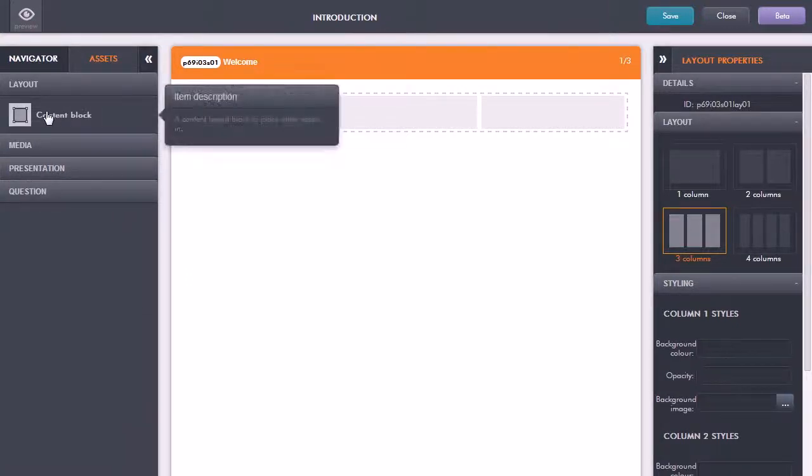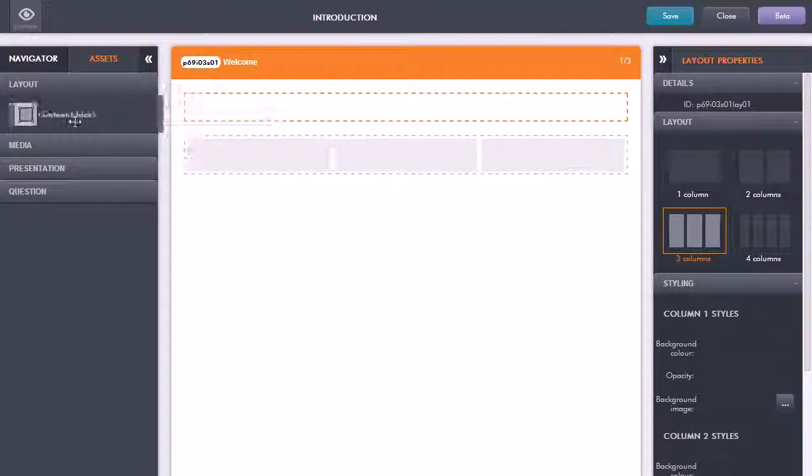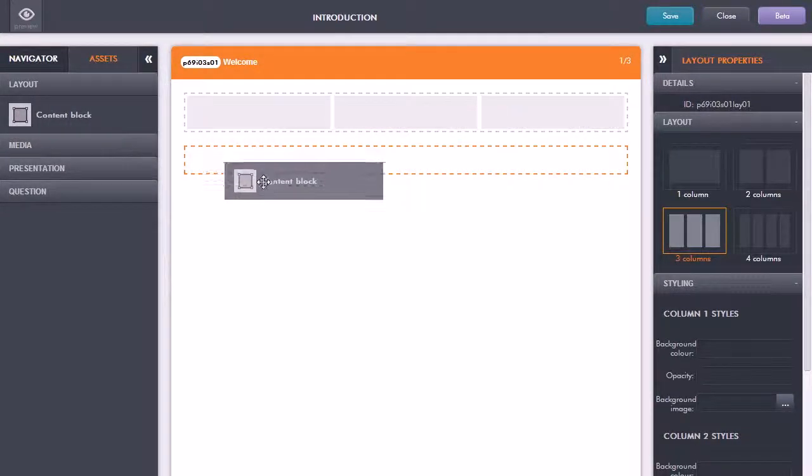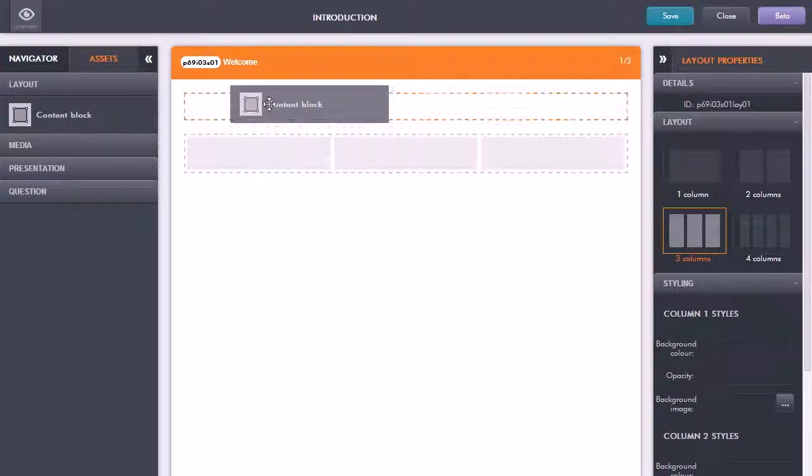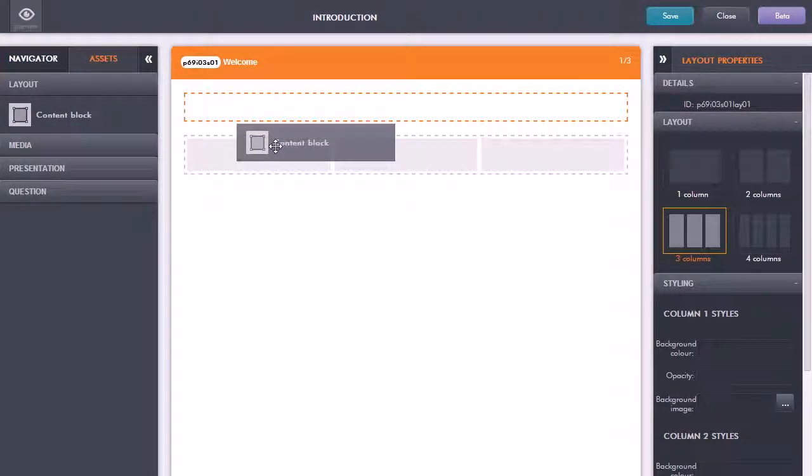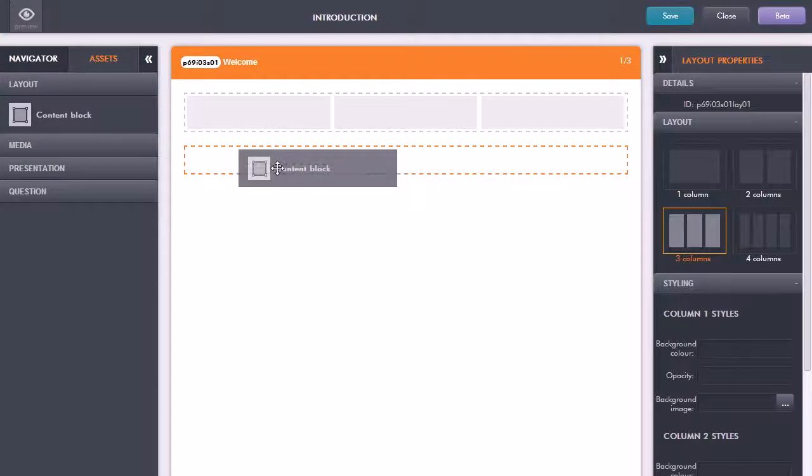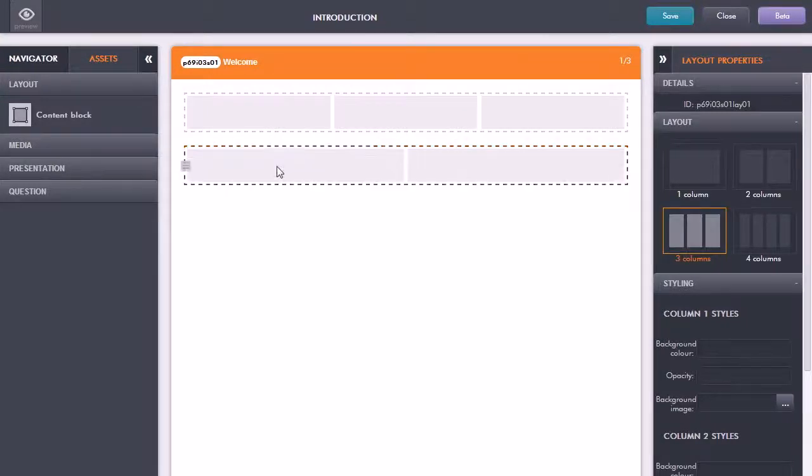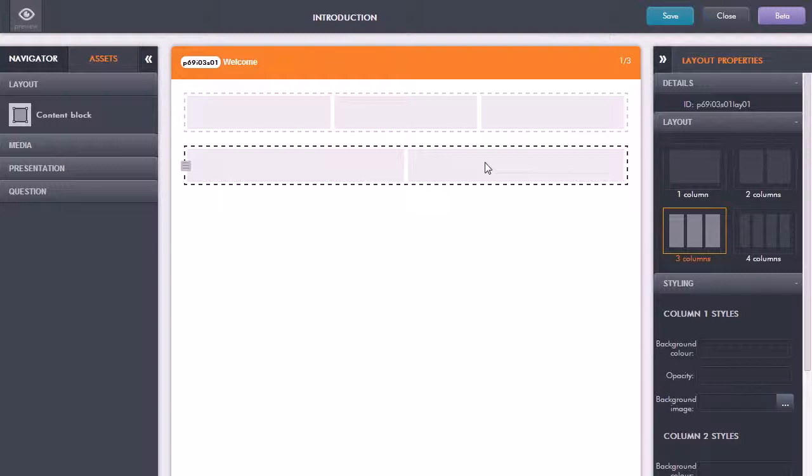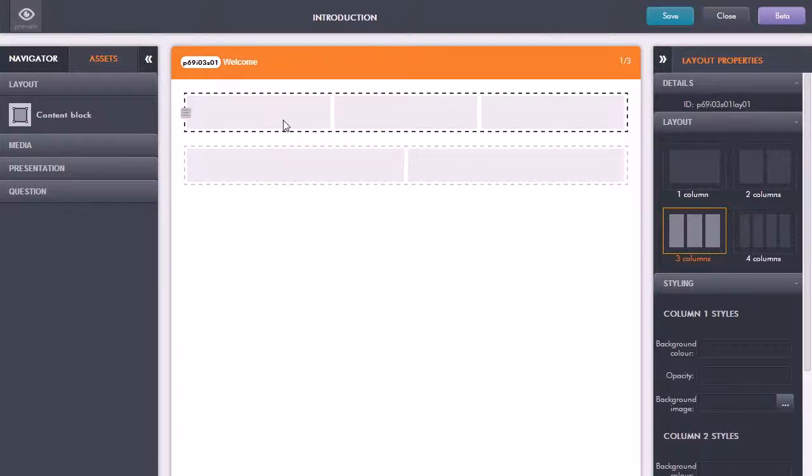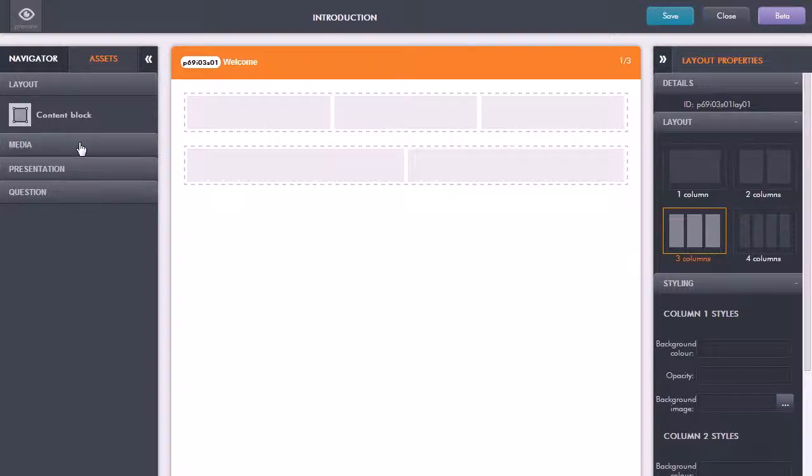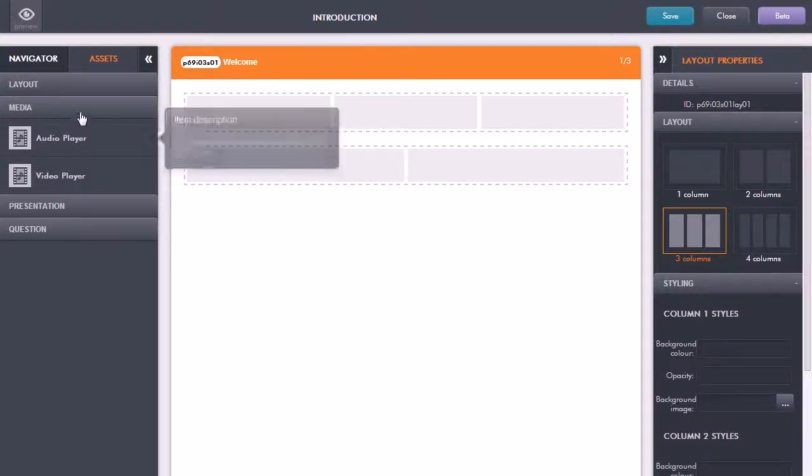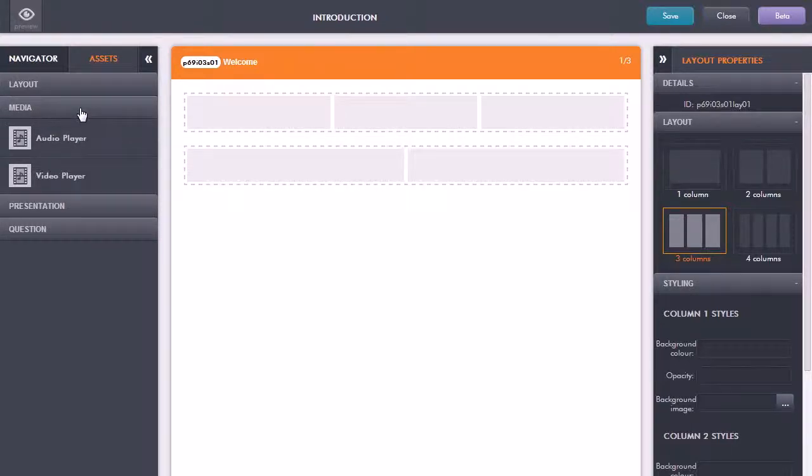If I click on layout it's showing me the content block here and all I have to do is just click and drag the content block where I want it, either above or below the existing one. I'll drag it in there and again it's given me that two column layout. If I actually want to add in some content, for example some text in here, I can just go back to the asset panel.